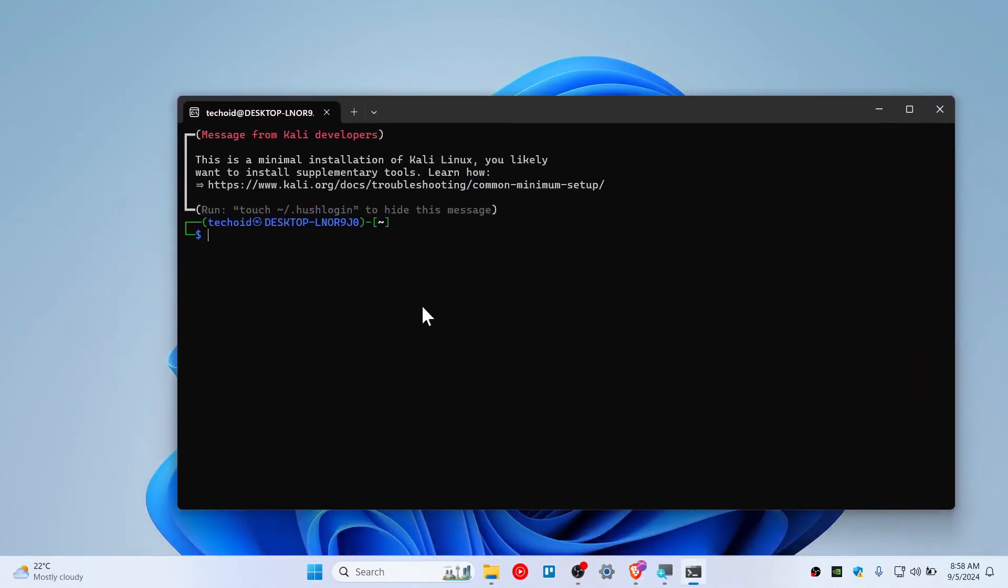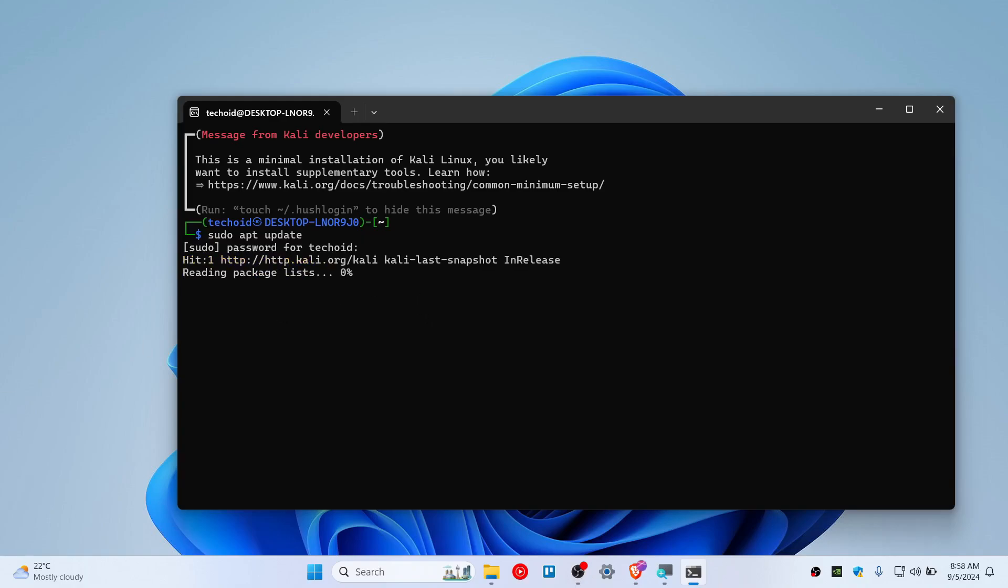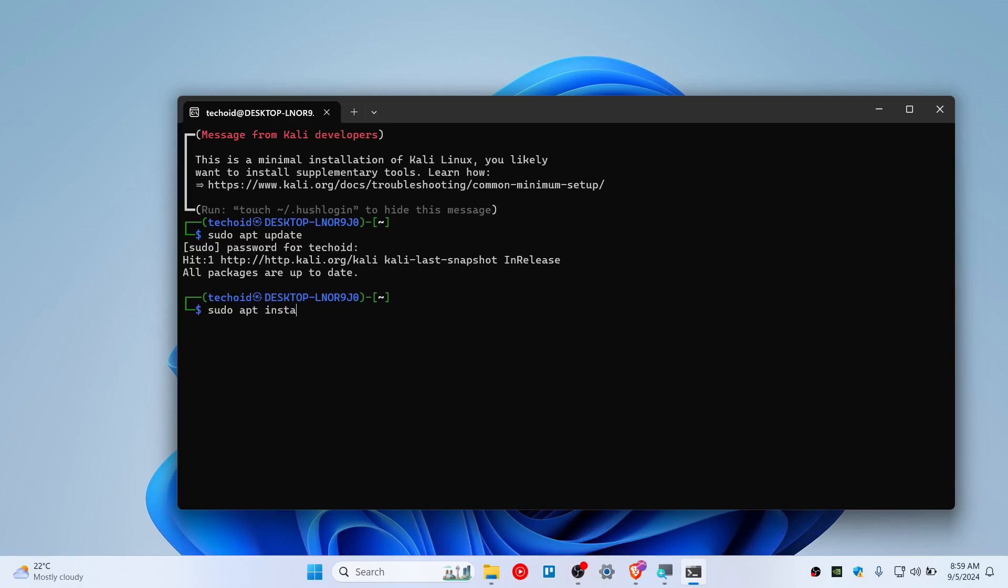Now first thing is you need to update this. Sudo apt update, type a password and update this. So now let's install the Win-KeX Kali package by hitting sudo apt install kali-win-kex.